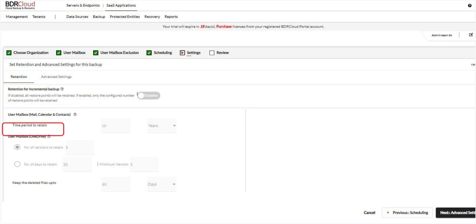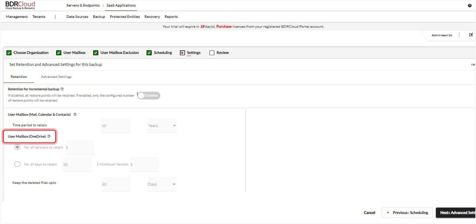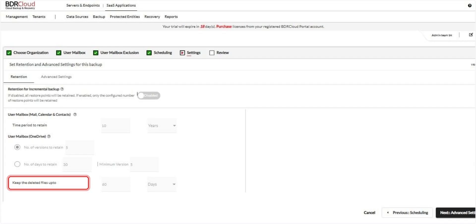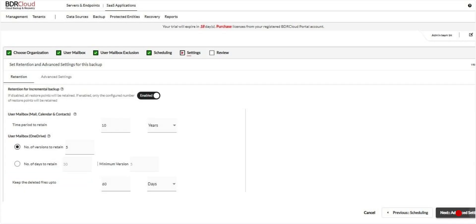For OneDrive, choose whether to retain a specific number of file versions or retain versions based on the number of days. You can also define retention rules for deleted files by specifying versioning preferences. If retention is disabled, all restore points will be retained indefinitely. When enabled, only the configured restore points will be preserved. Once done, click Next to continue.